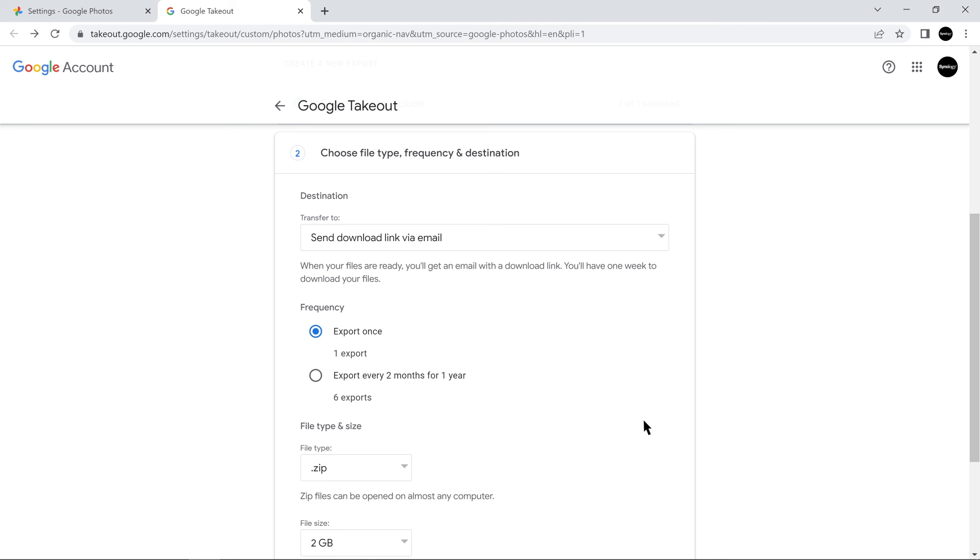In this video, we'll demonstrate with Send Download Link via email and export once.